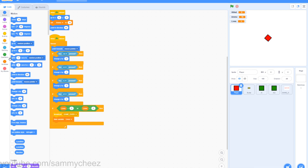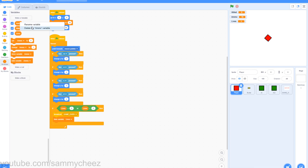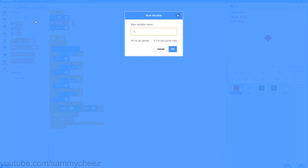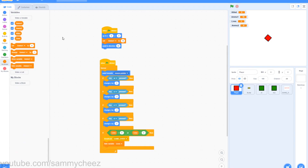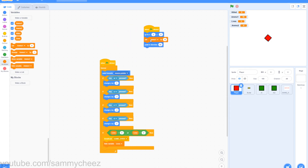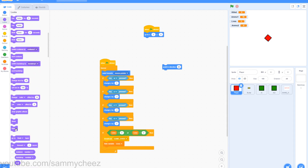First thing you want to do is go to variables, rename the variable ammo to ammo1, make a new variable, call this ammo2. Once you have renamed your variables, go to the player sprite. Go to the green flag clicked small loop block, get rid of the set ammo2 16 in there, go to looks, grab a hide block, and replace that set ammo2 16 with a hide block.